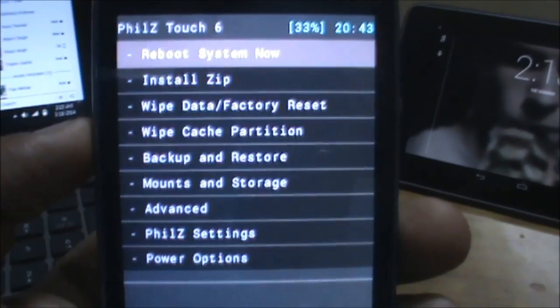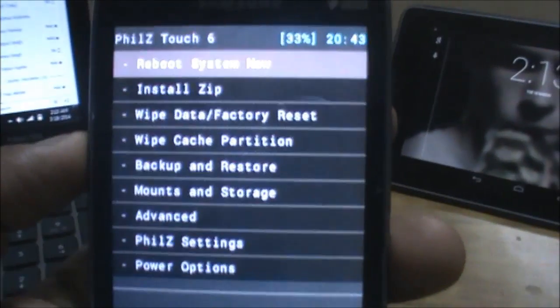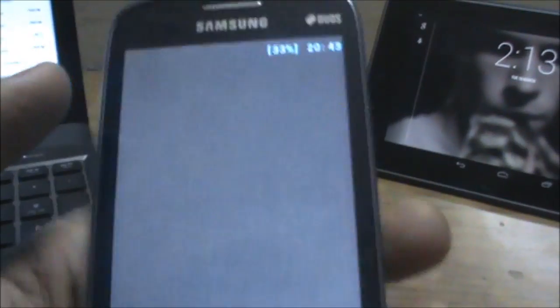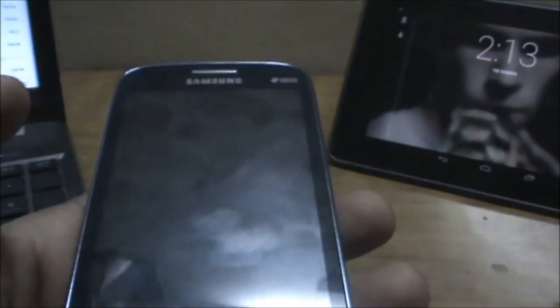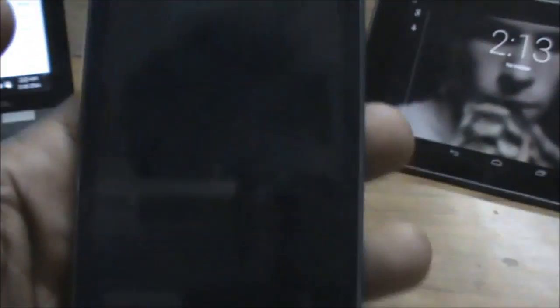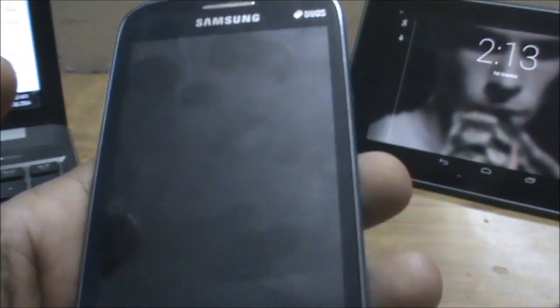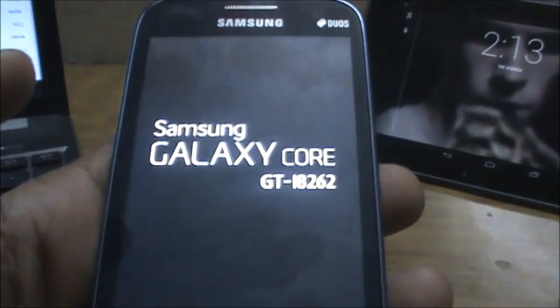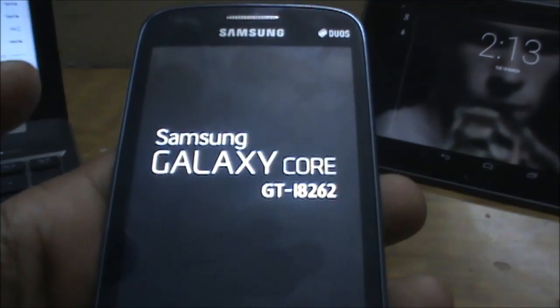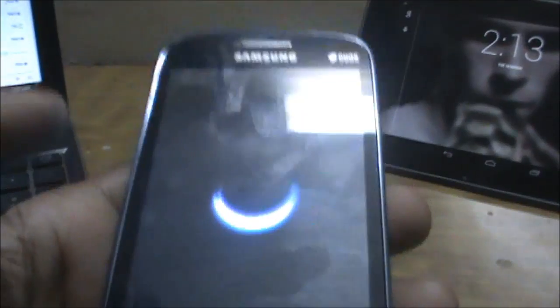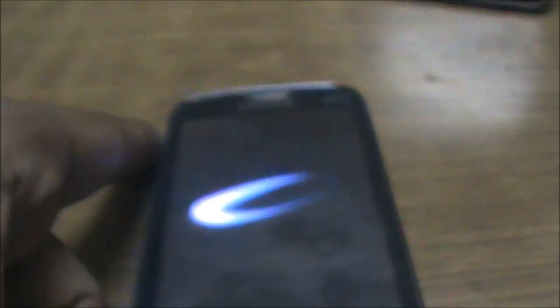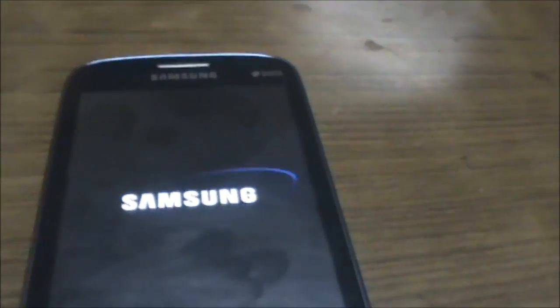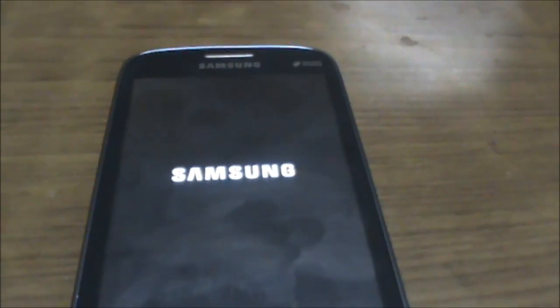Normally in the previous recovery, when you selected 'Reboot System Now' it would reboot back into ClockworkMod Recovery instead of the system. Let's see if this one reboots to the system or back to recovery. Here we go — Samsung logo — and direct boot into the Core. So as you can see, this recovery does not have the recovery loop issue.